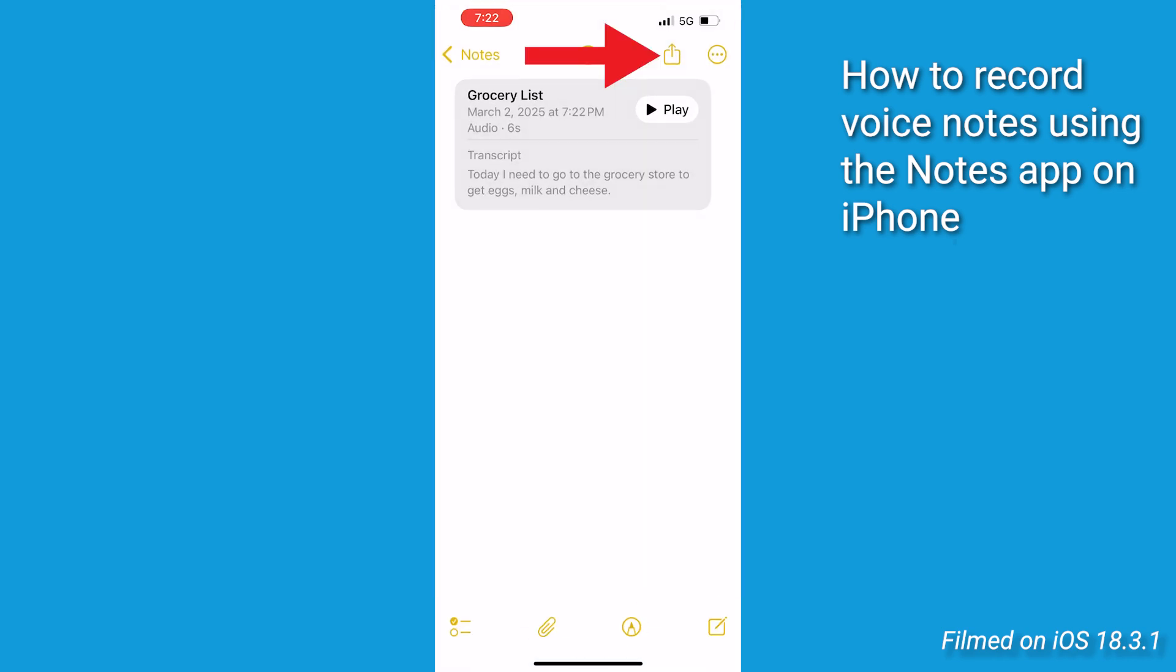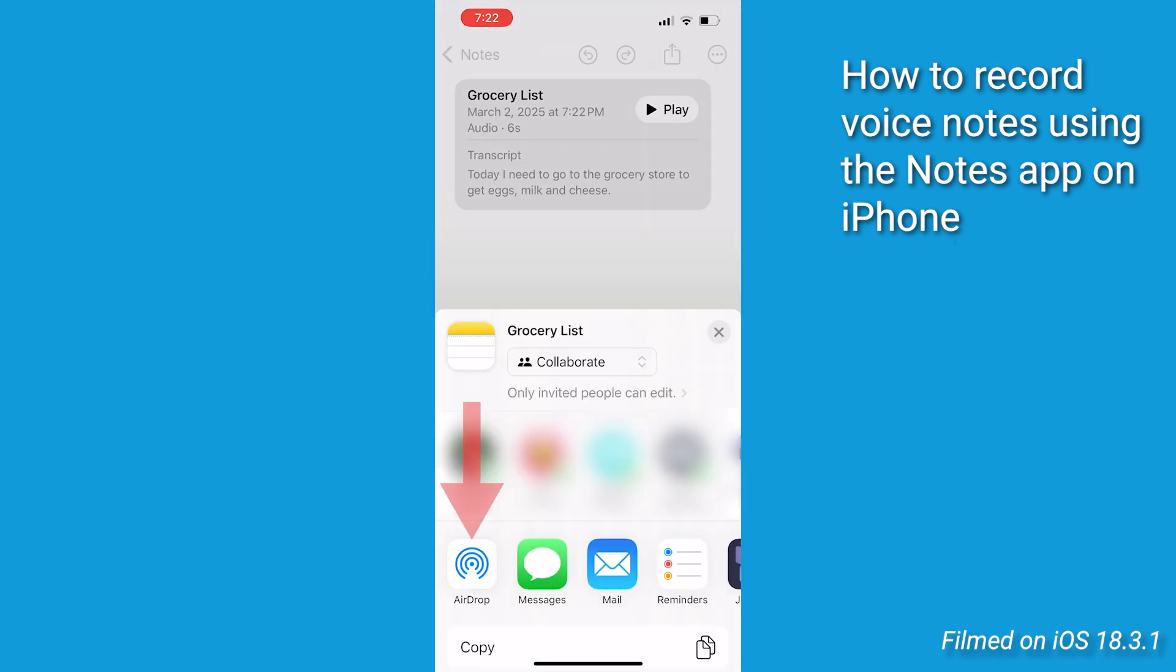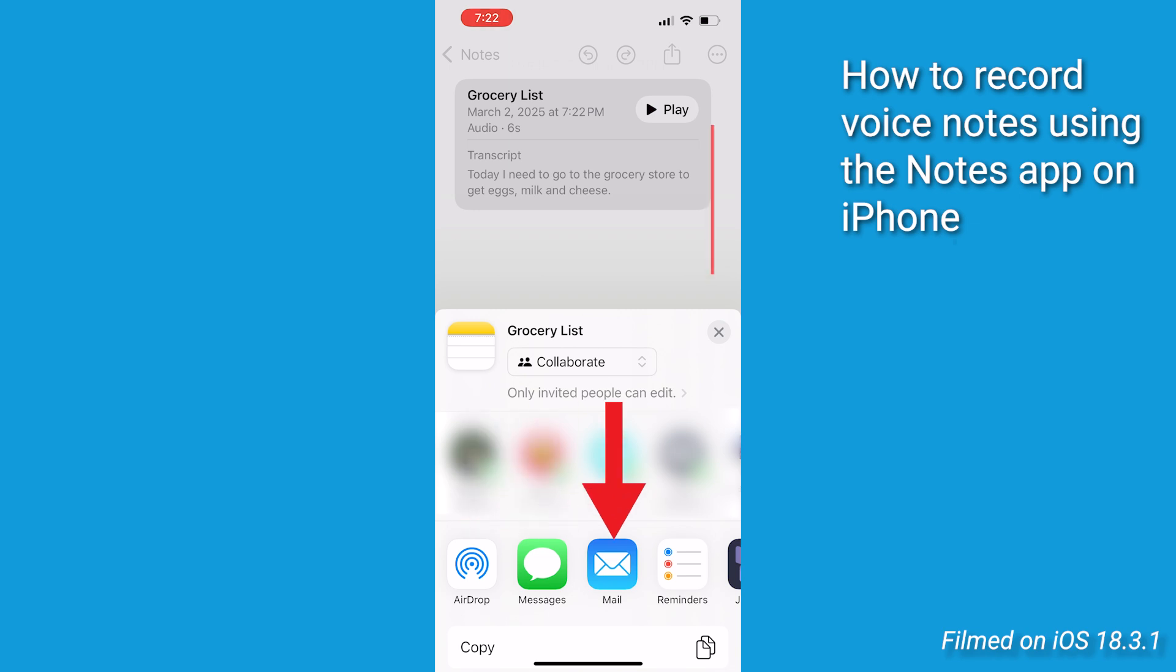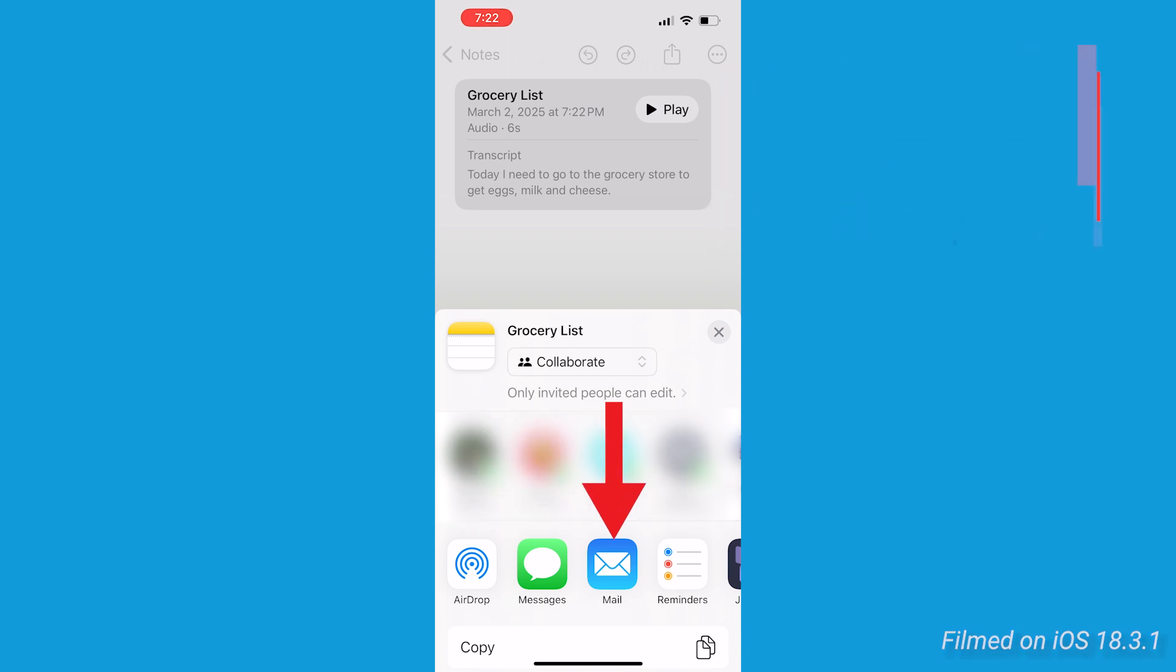You can share this audio by clicking the share icon and then selecting an option like AirDrop, Messages, Mail, or other app that you choose.